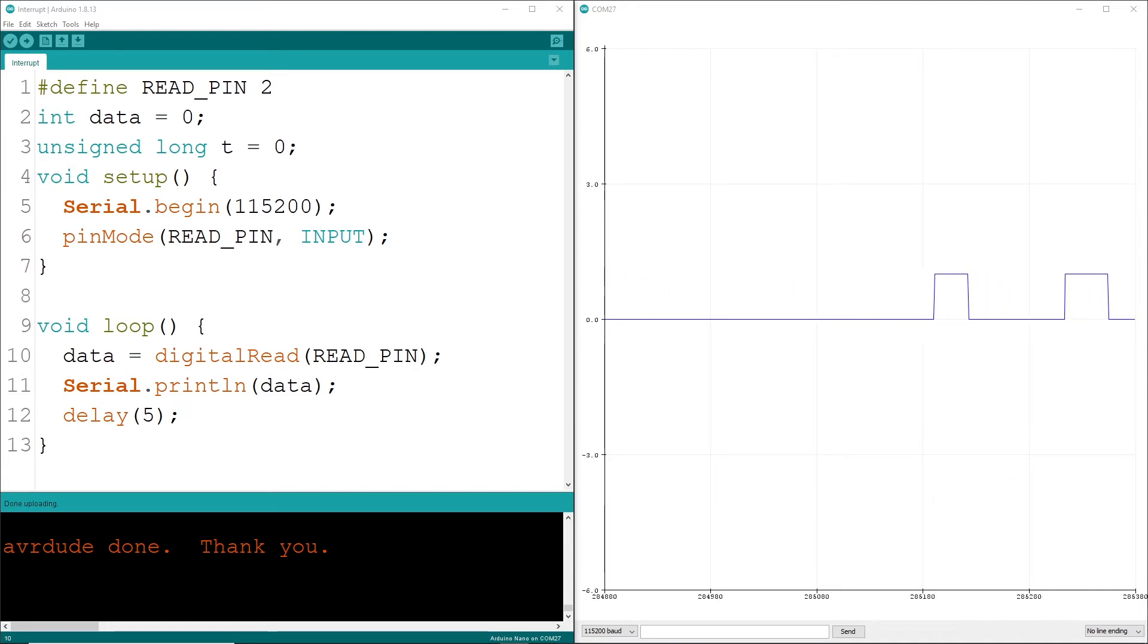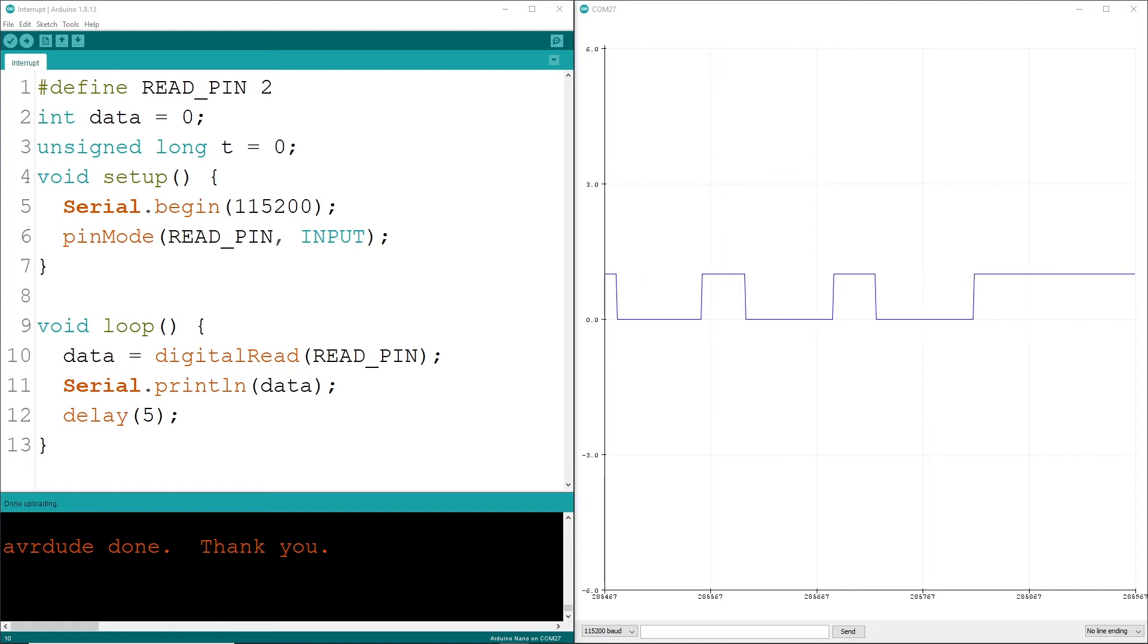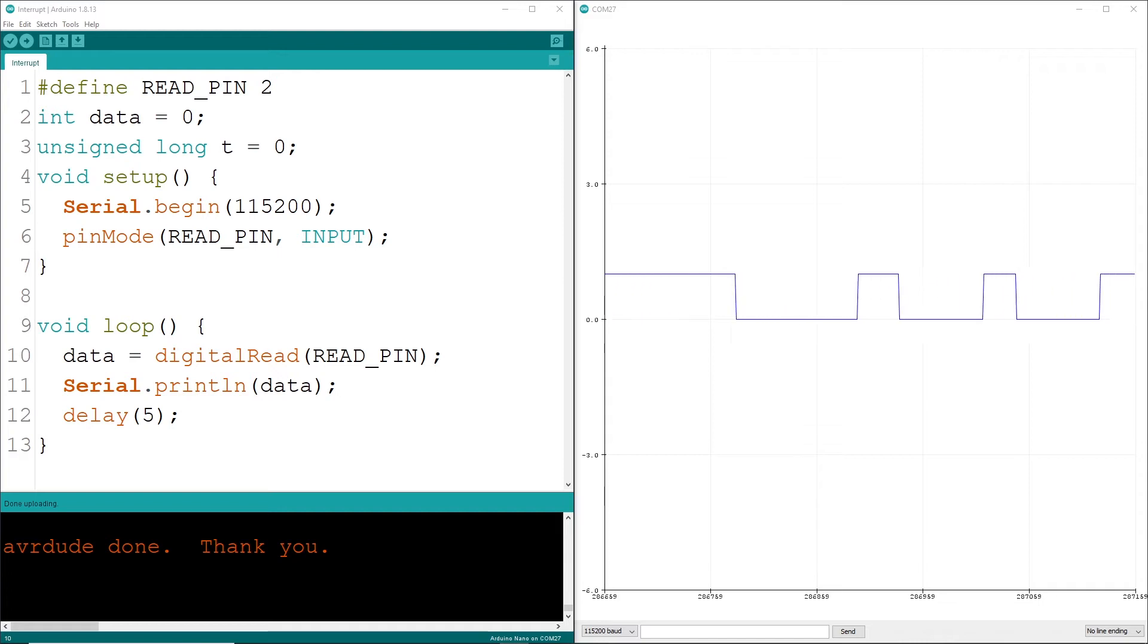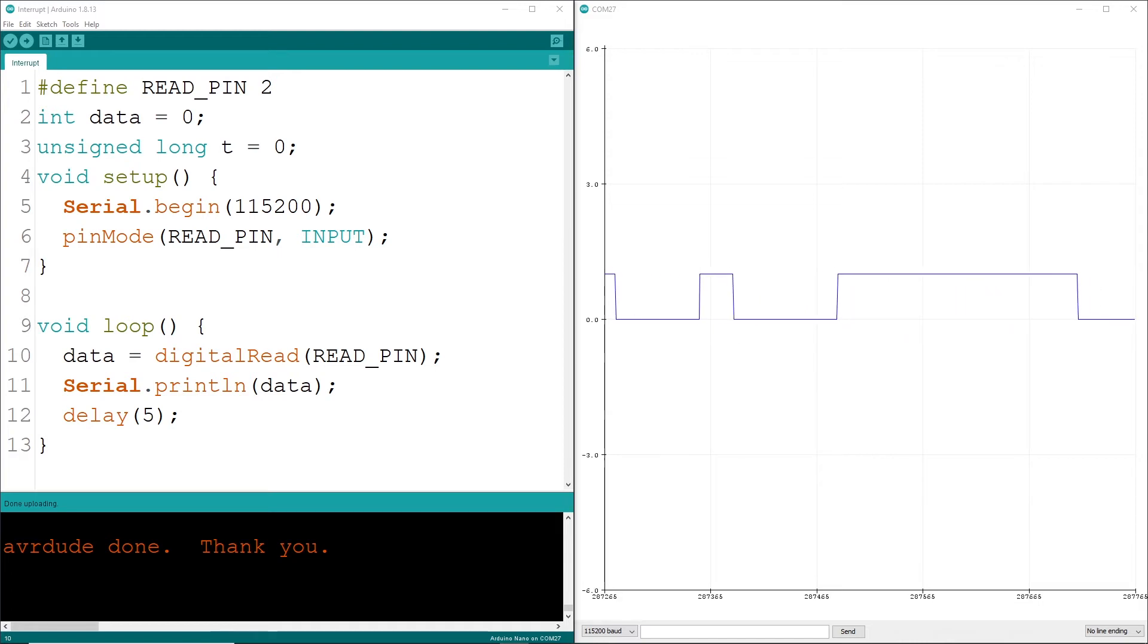Now wire this to Snoopy's doggy door and we'll know when it's treat time. Okay, now we can read the state of a limit switch but what if we want to use digitalRead for say counting? Say how many times did Snoopy go potty? Or how many cars passed by my house?